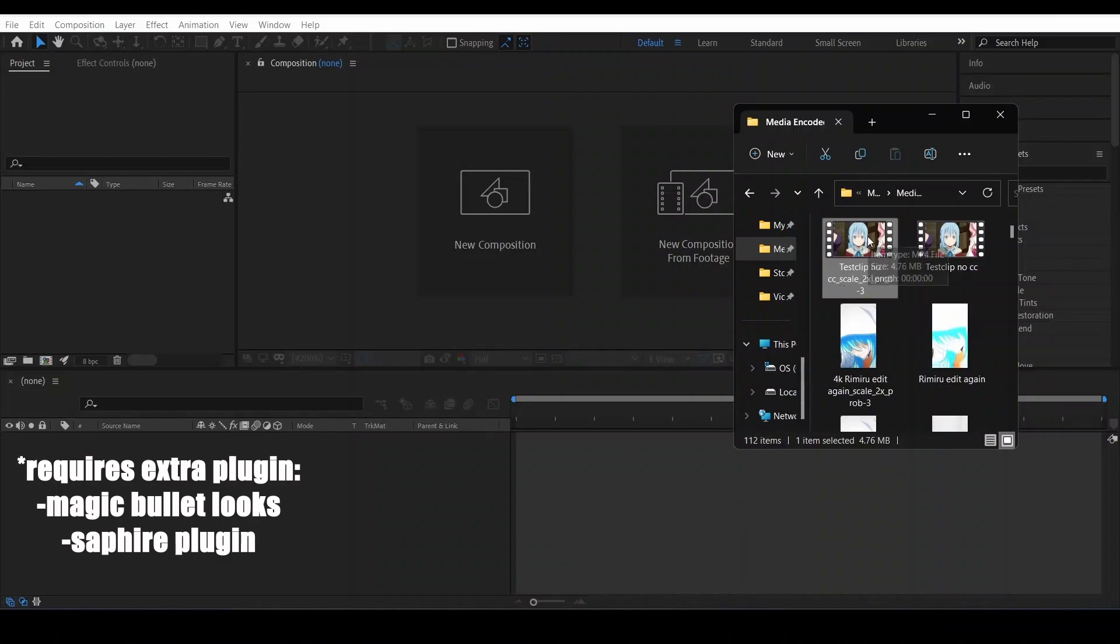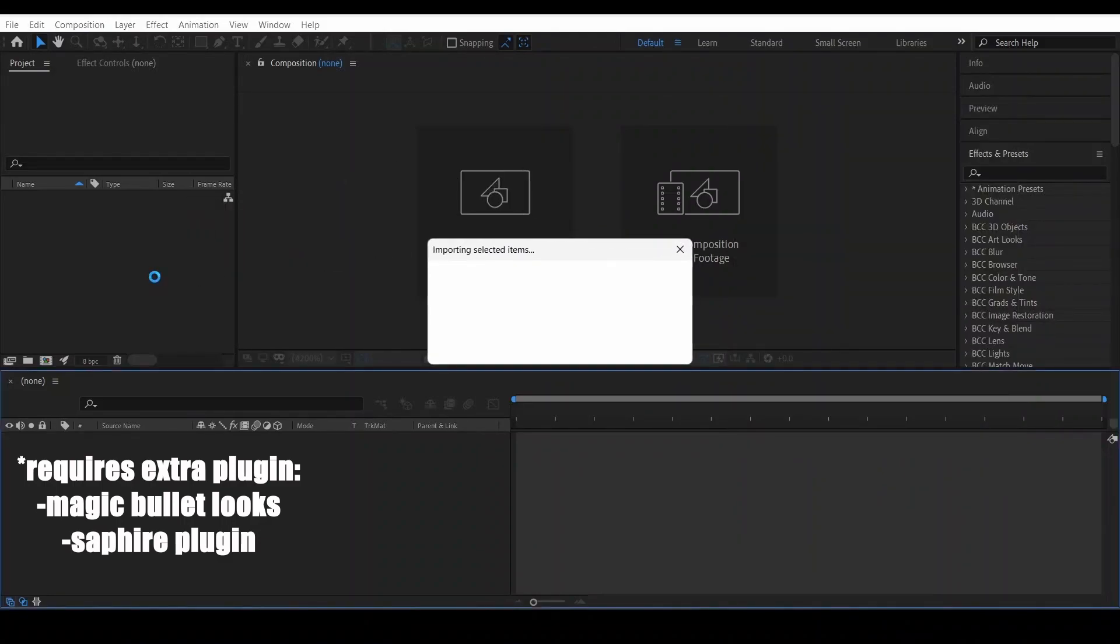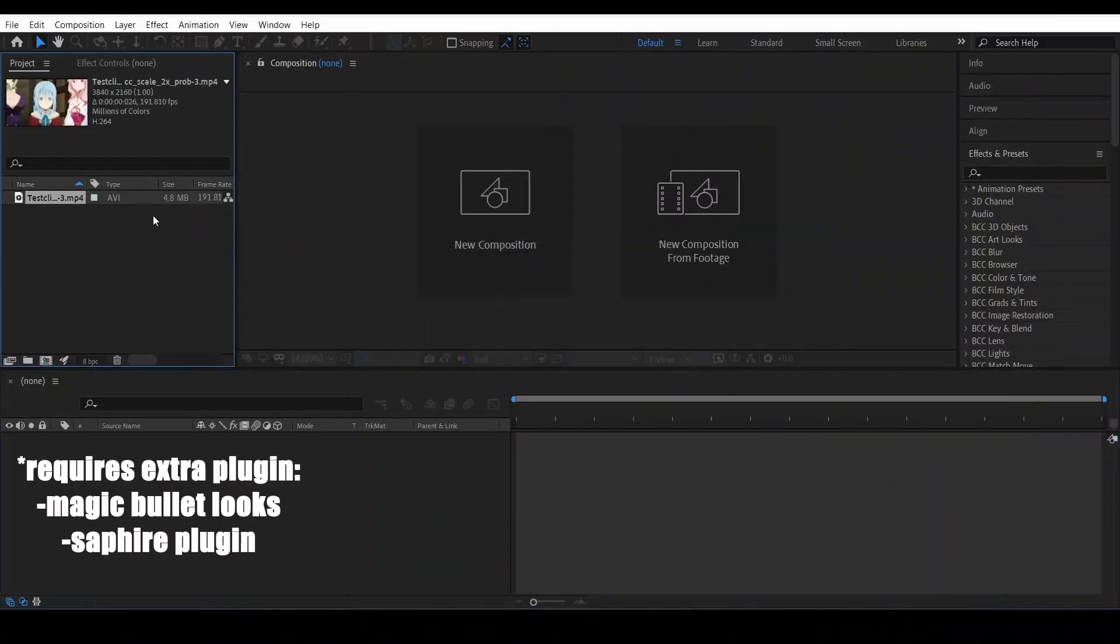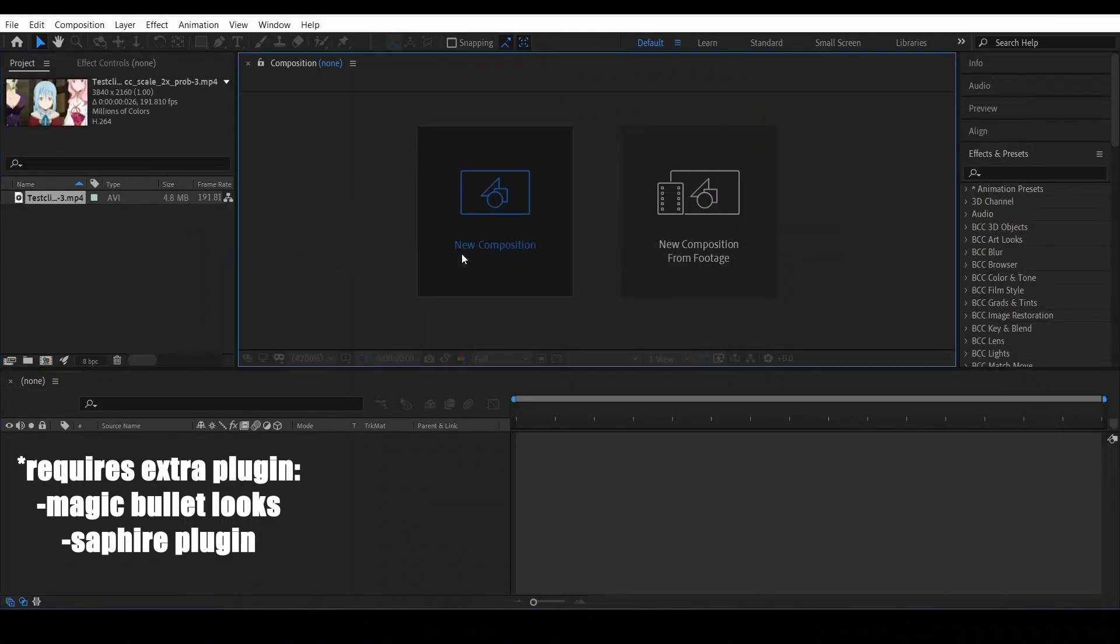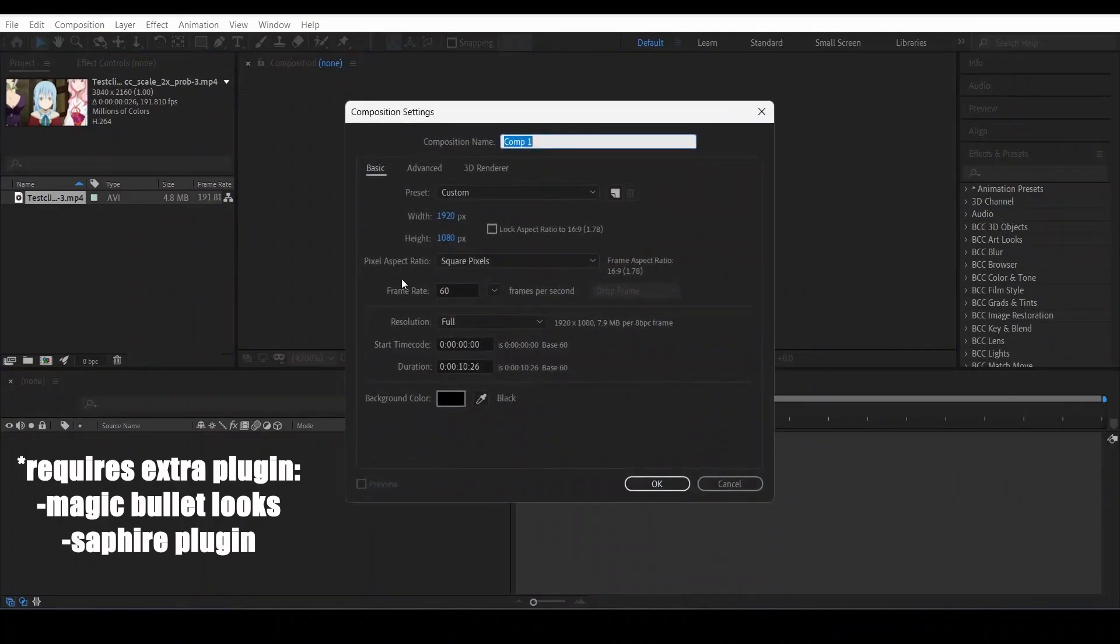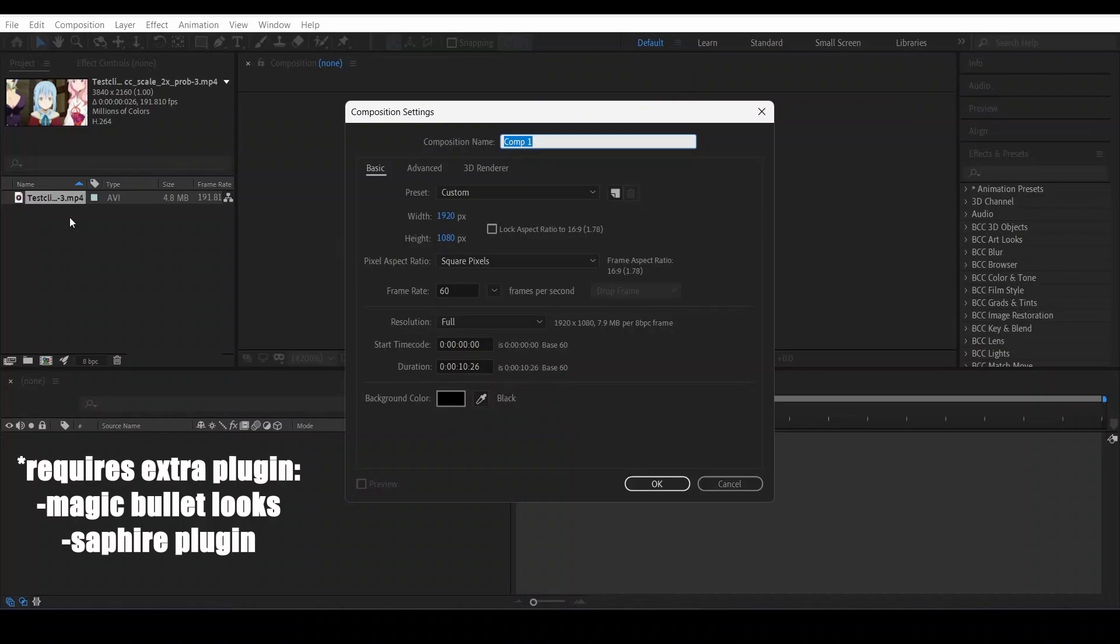Import it here. We're going to make a new composition and we're just going to make a 1080p composition. This is 4K, but we are going to make a 1080p composition.